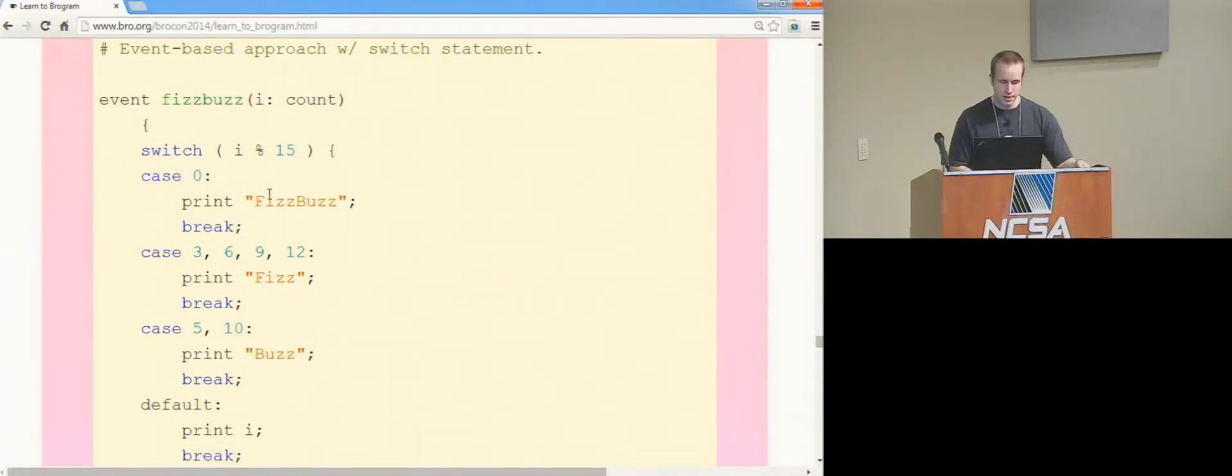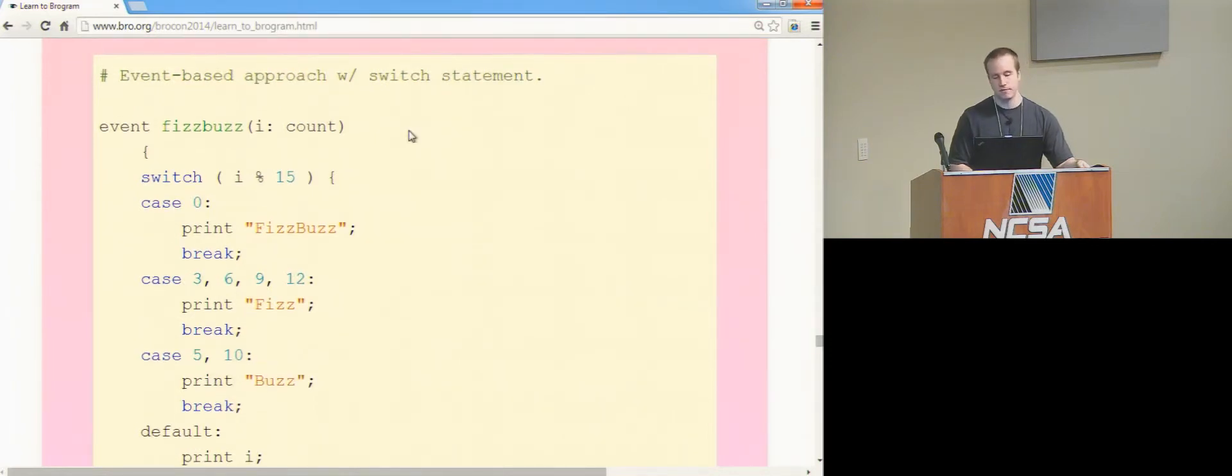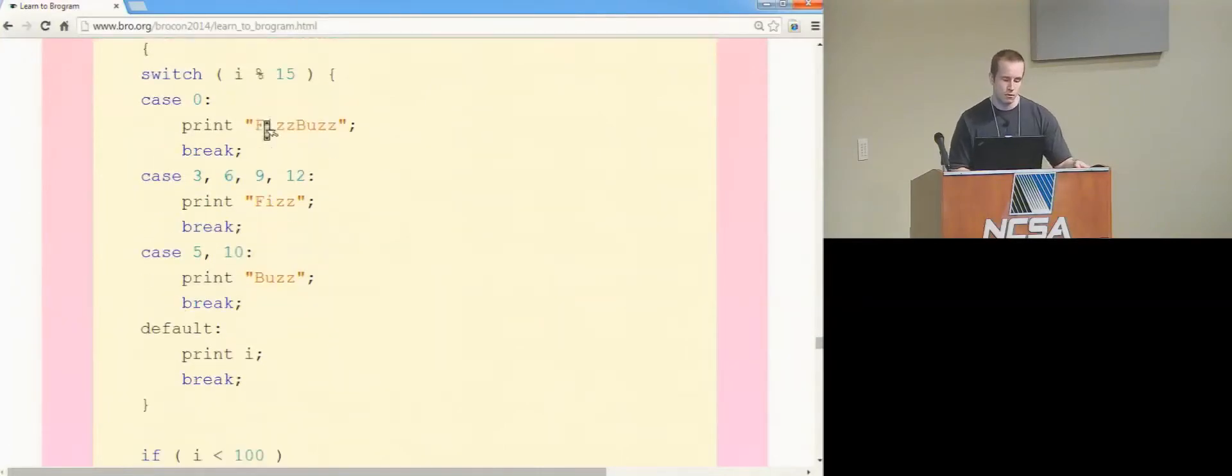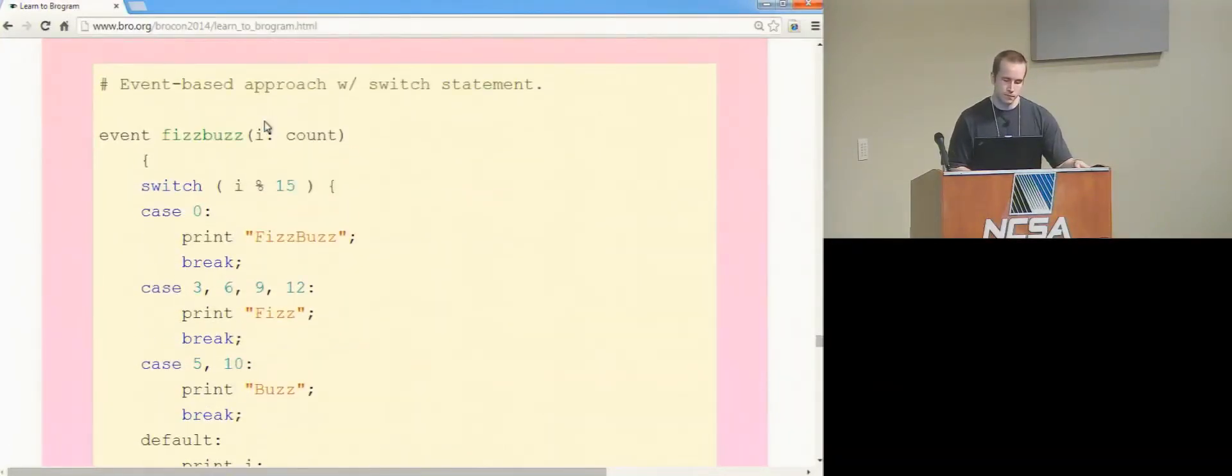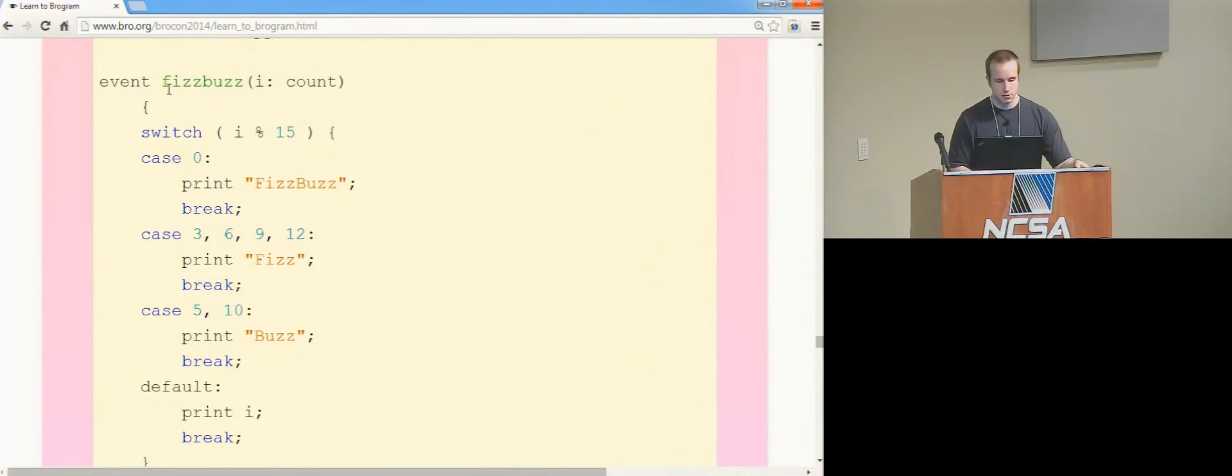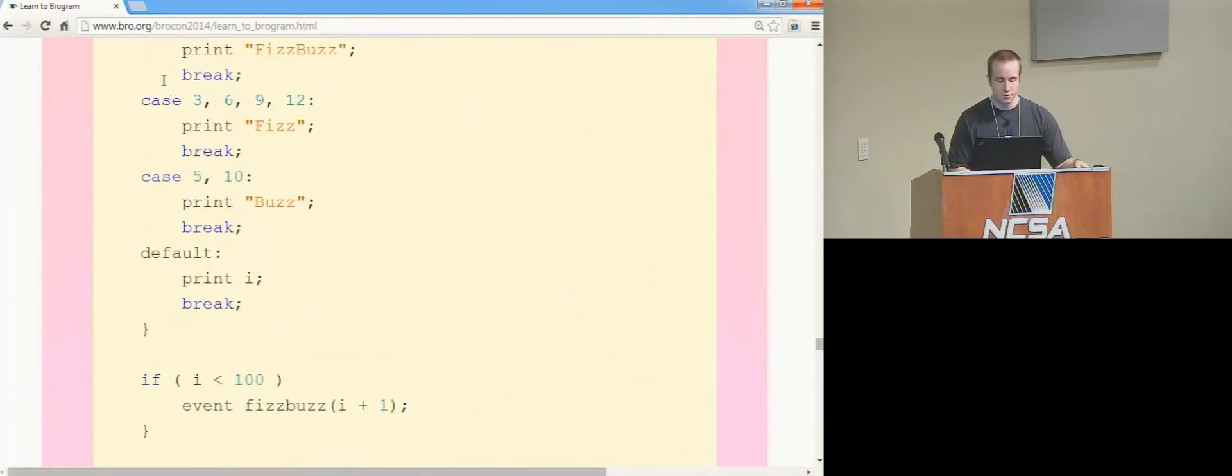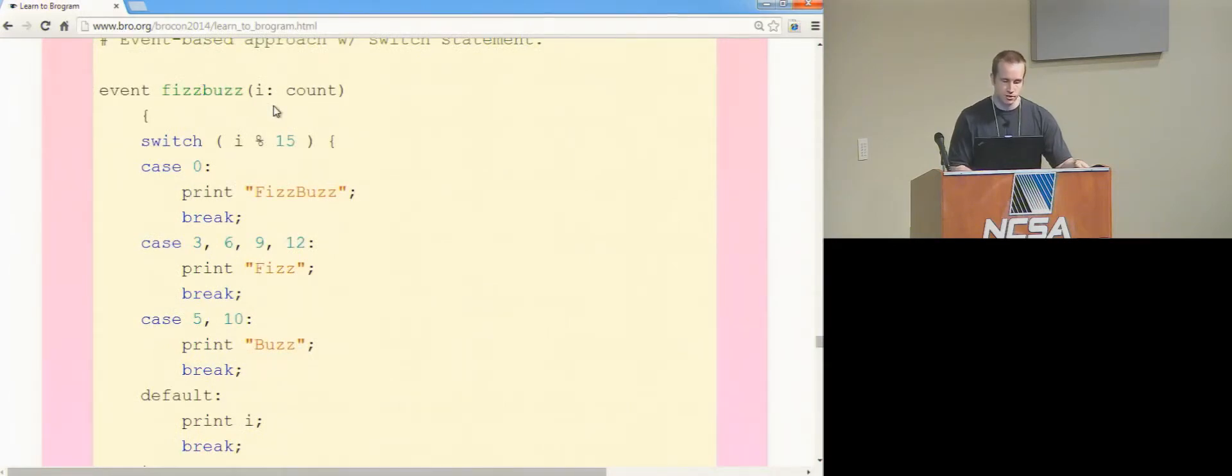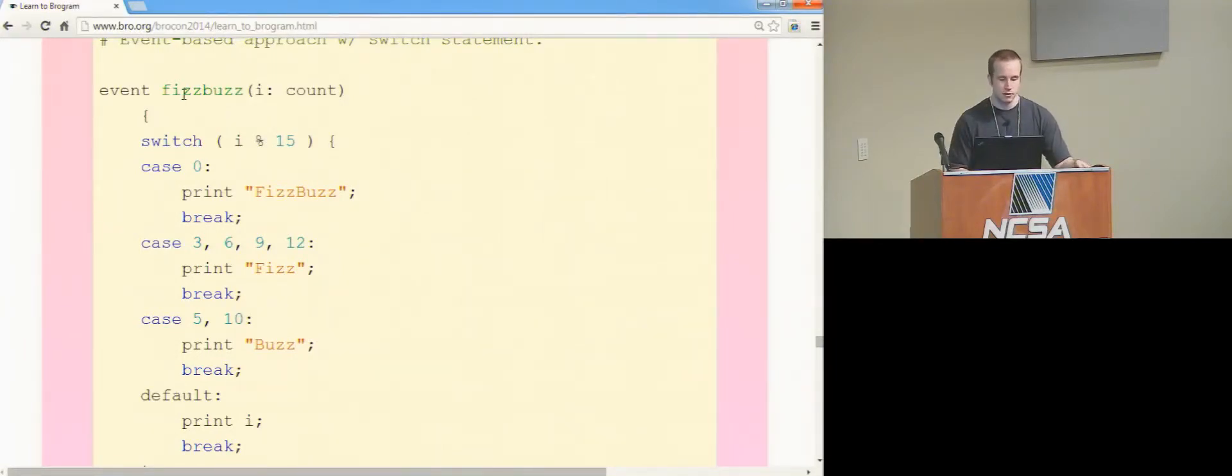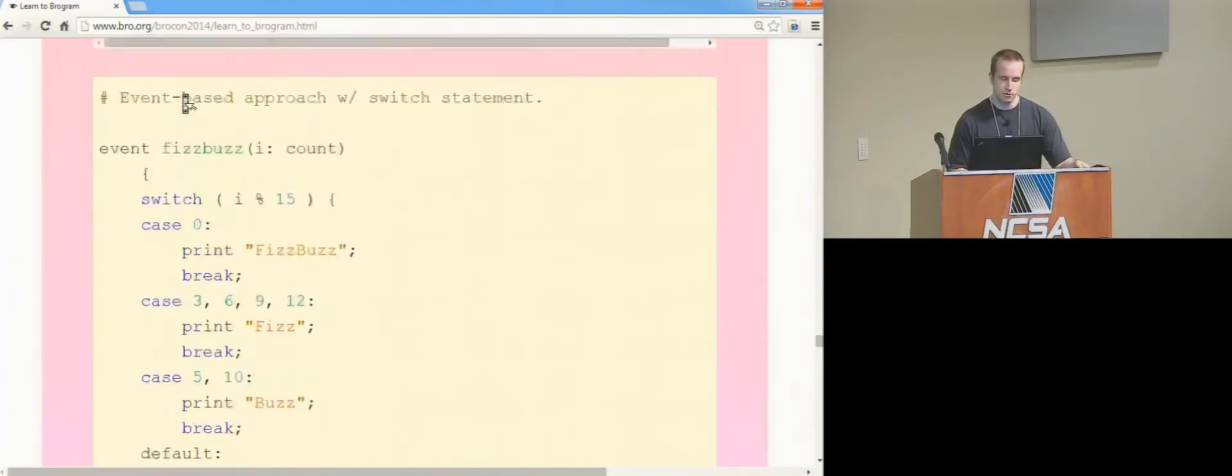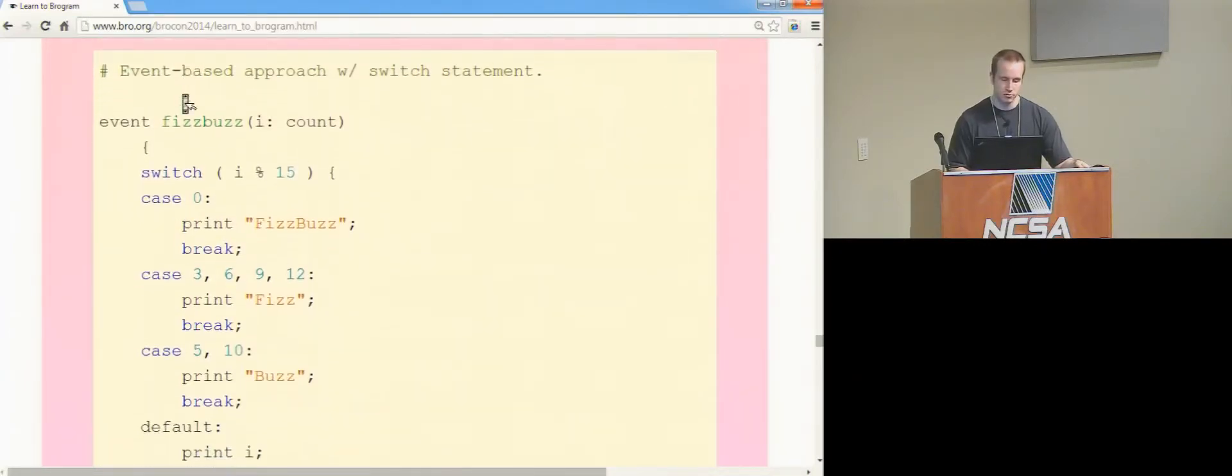So yet another way would be instead of using a recursive function, you kind of conceptually use a recursive event. This is also kind of better than a function because now instead of actually having a call stack for each function that you're calling, you'd be creating a new event, and then whenever bro has a chance to run that, it would do so, and that doesn't have as much problems as the recursive function-based approach.